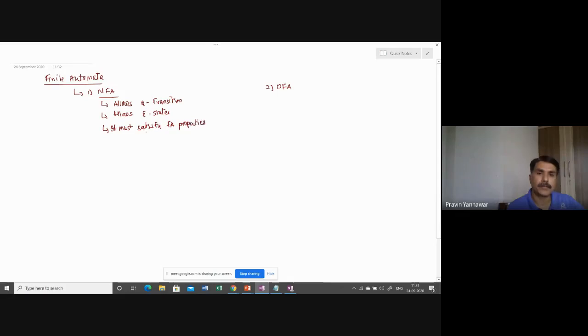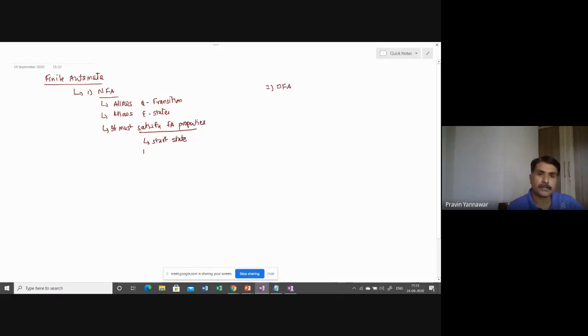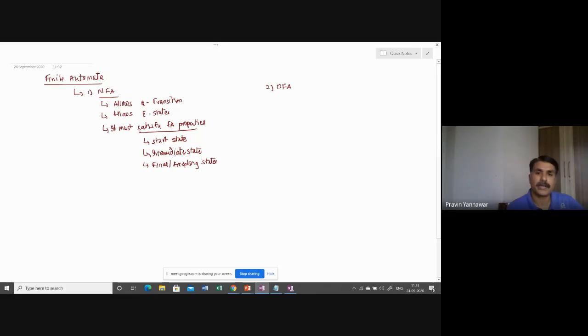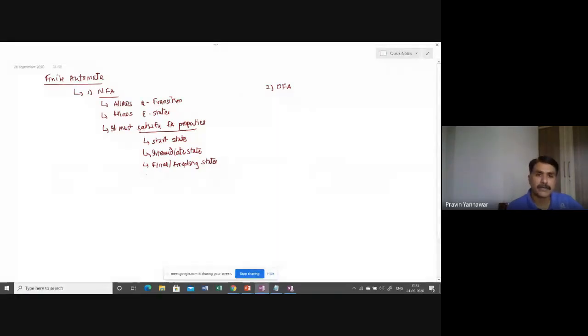It must satisfy FA properties means what? It must have start state, it must have intermediate states depending upon it, it must have final or accepting states. Apart from that, this must have a transition function.